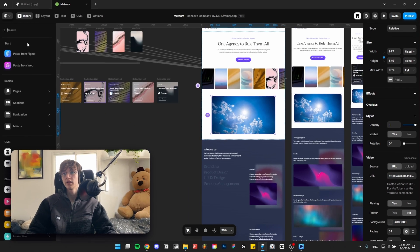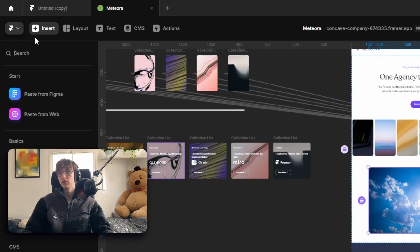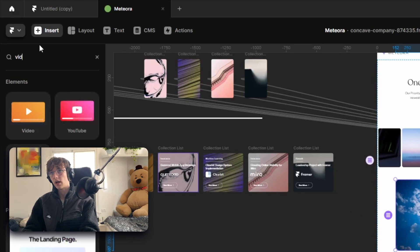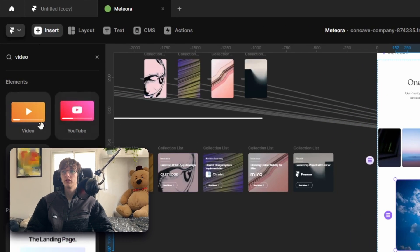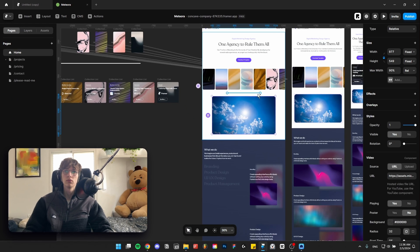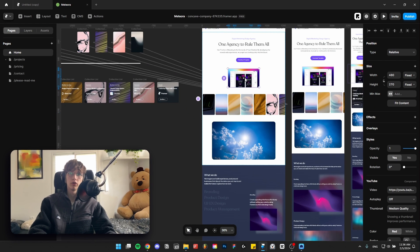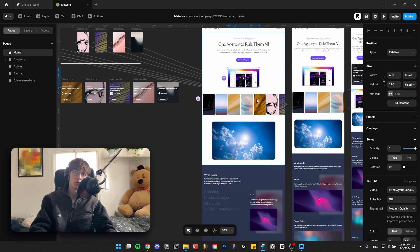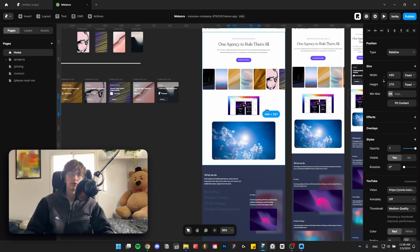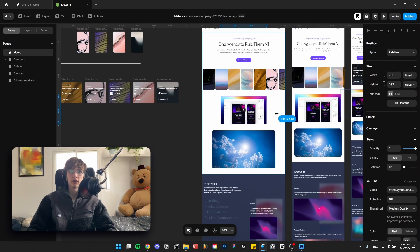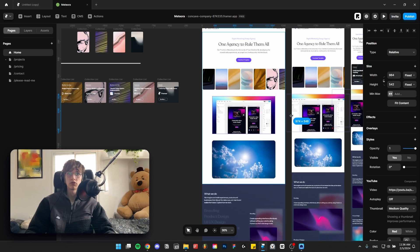Alternatively you go here to insert, type video, and you can either use Vimeo or YouTube, which by the way on the official Framer website they use YouTube for all of their videos, so I definitely recommend that as well.